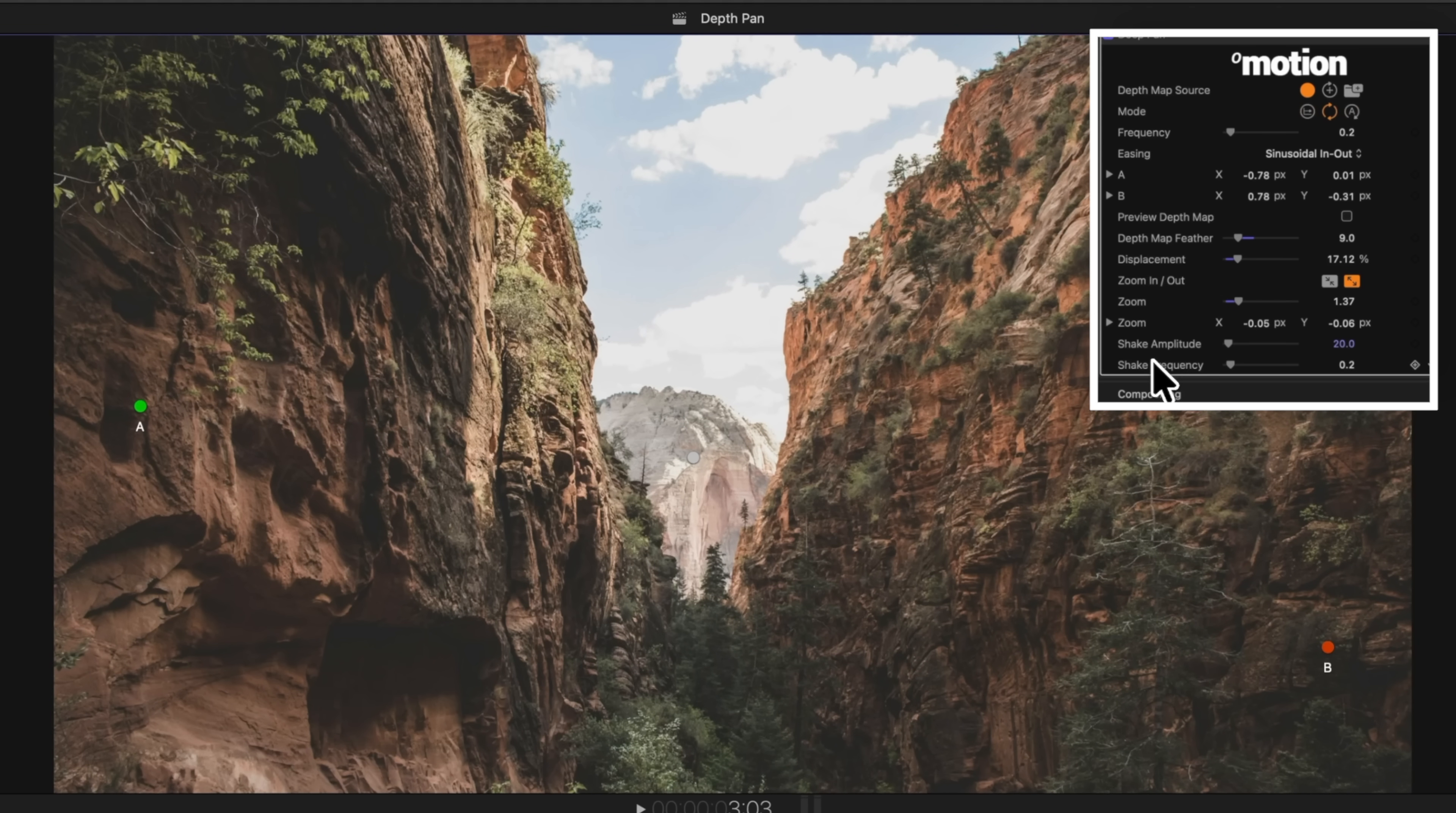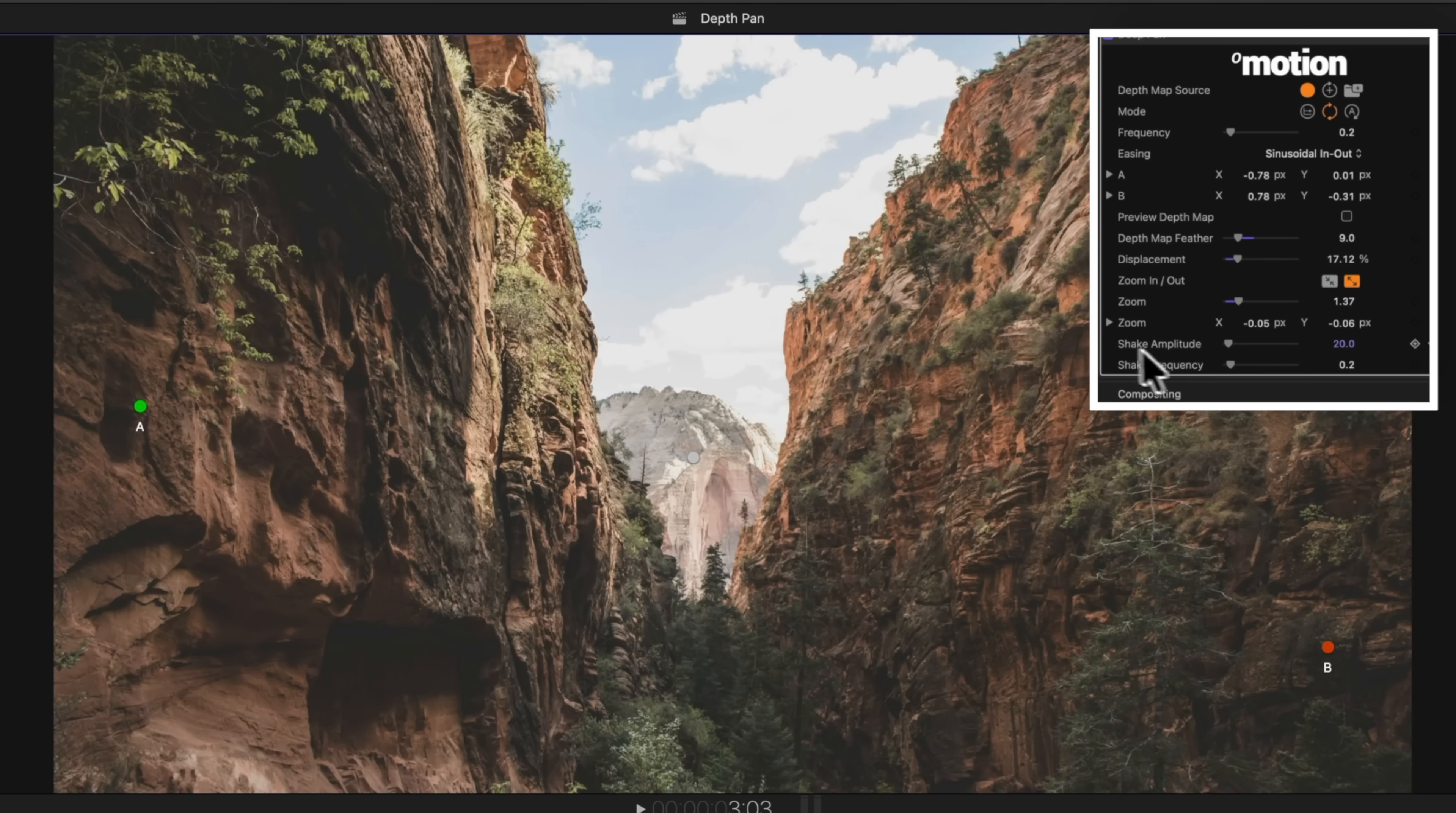Underneath that is the option to add some shake to this. So if you want it to feel a little bit more handheld, you can drag these settings up. I'm going to leave them at their default. I find that that looks pretty good.